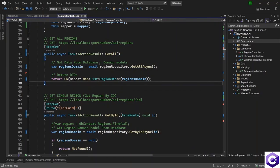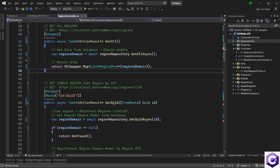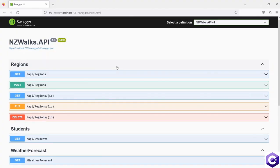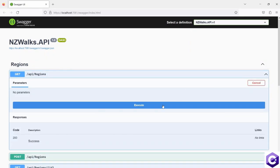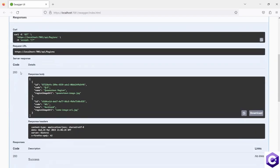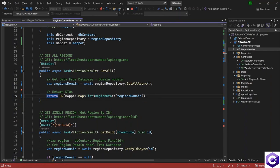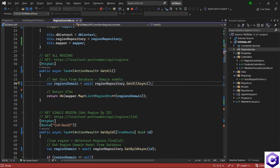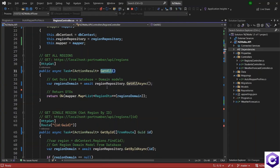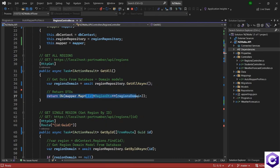Now that we have done the mapping, let's test this out before changing any other functionality. Swagger is running and we want to test the GetAll regions method. Expand on that, click Try It Out, and hit Execute. We get the 200 response back with all the results coming from the database, and all the properties and values are returned. The primary function of the GET method is to retrieve results from the repository and return them — that makes it a very clean controller.